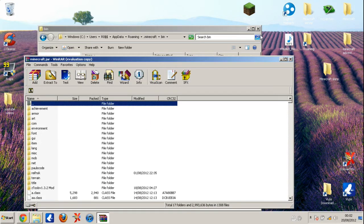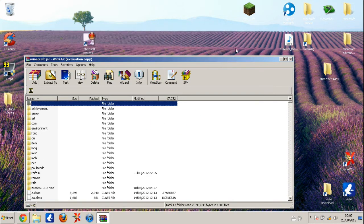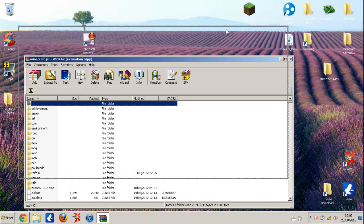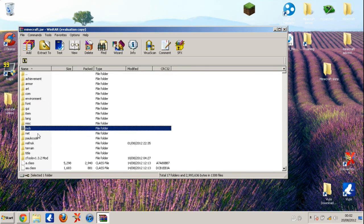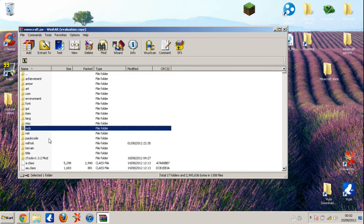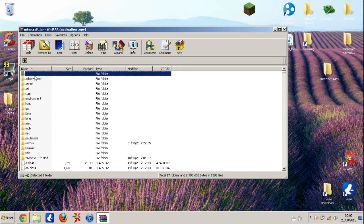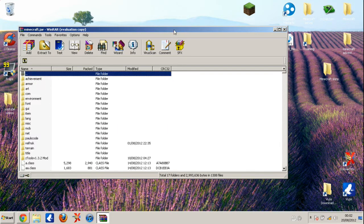Once you've got it open - I haven't got it because I've already done all this - you'll have a MetaInf folder here. It'll be somewhere around here in capitals, so firstly you'll need to delete it. Make sure you delete it.